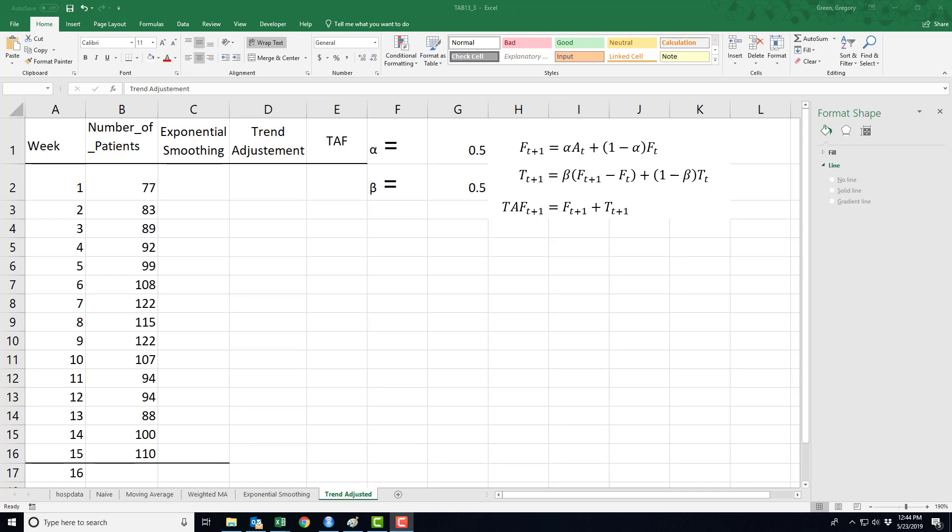The last video in this little series showing how to do a little bit of time series forecasting is trend-adjusted exponential smoothing.